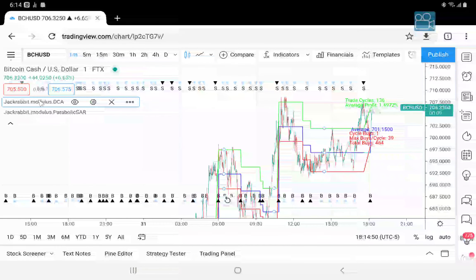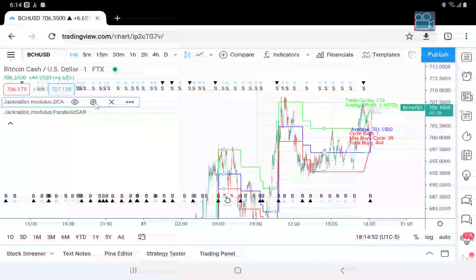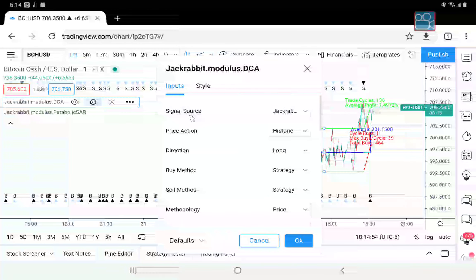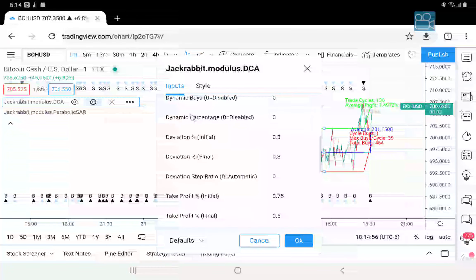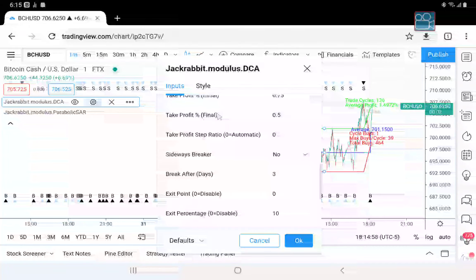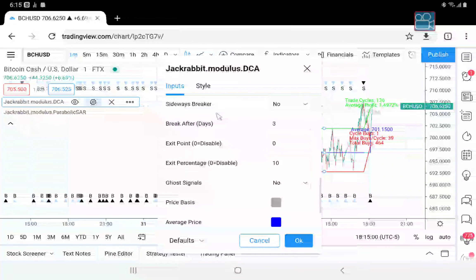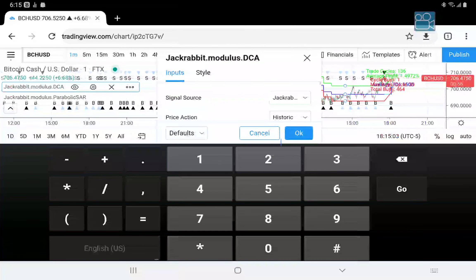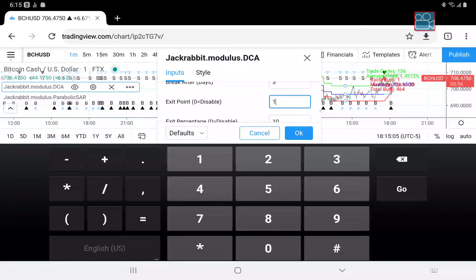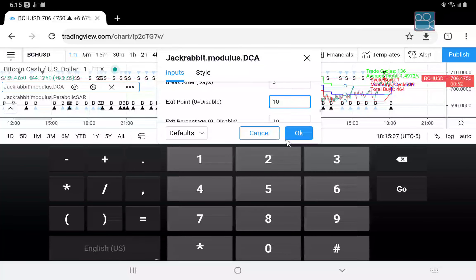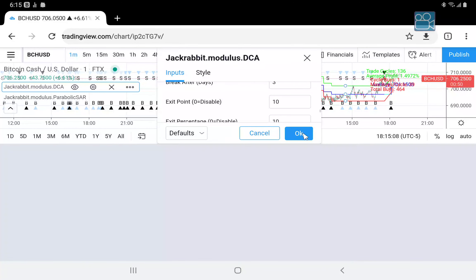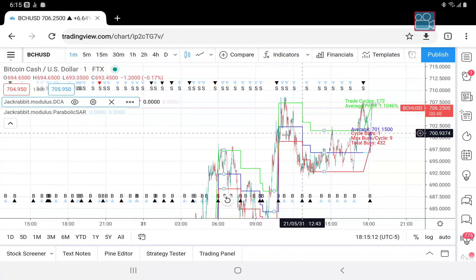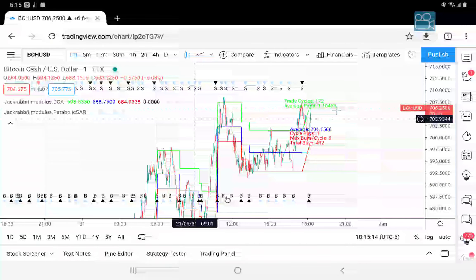And it can be used with your exit position. In that case, it's whichever happens first. So let's put a 10 in, and there we have it.